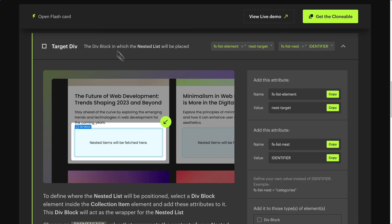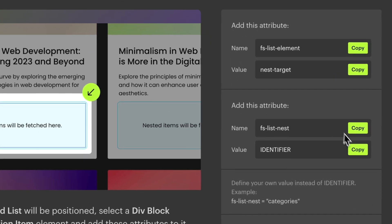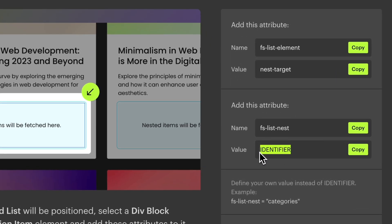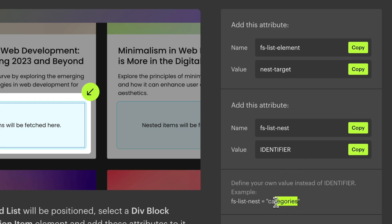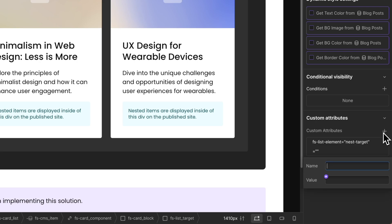This element needs one more attribute: the identifier. The identifier can be any name you want to identify this element. For this example, we will use 'categories' as the identifier. Copy the attribute name FSListNest, add one more custom attribute, paste the attribute name, and in the value add the identifier 'categories'.